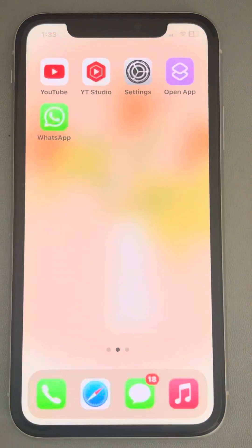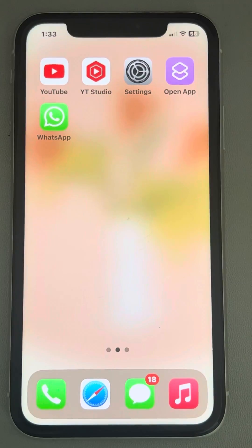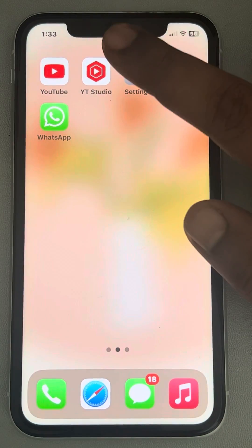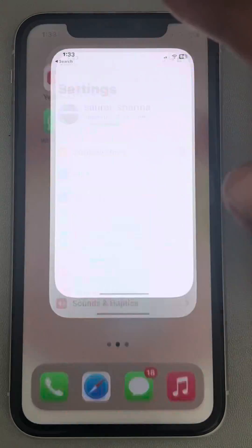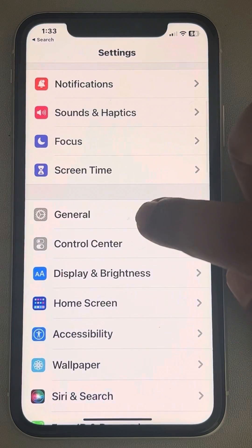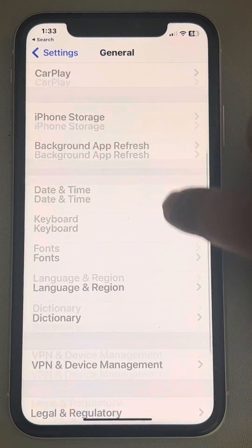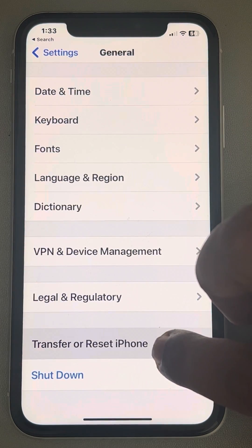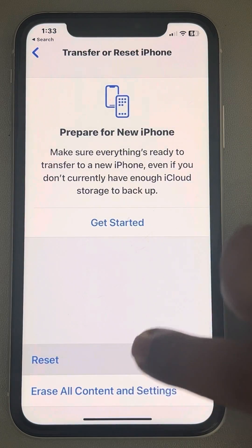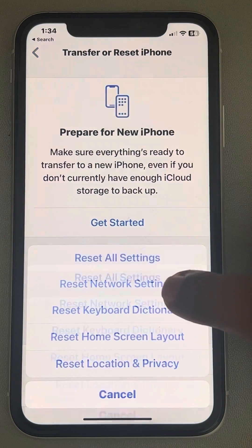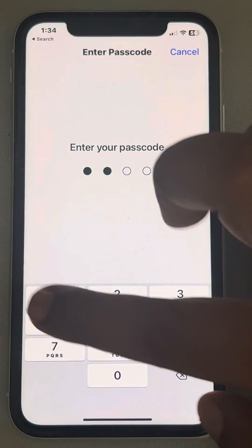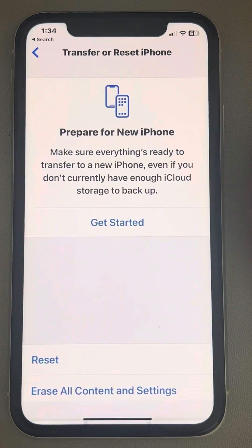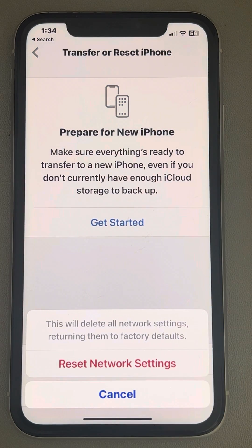Now this is Method 1. If this does not work, you can go to Method 2 — go to Settings, then General, scroll down and find Transfer or Reset iPhone, tap on Reset, then tap on Reset Network Settings, enter your passcode, and finally reset network settings. Try again and your problem will be fixed.